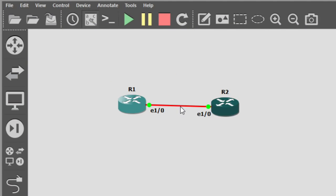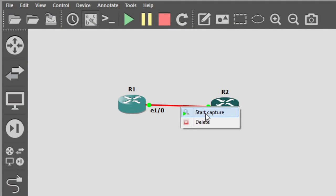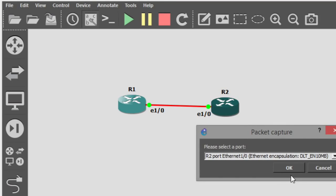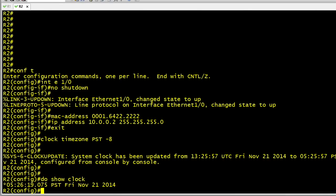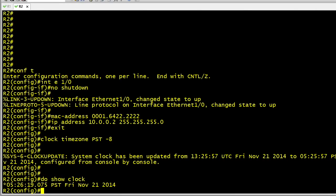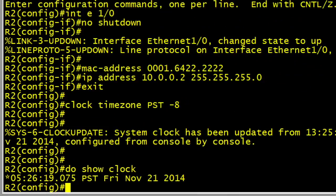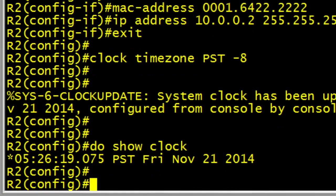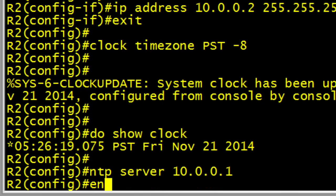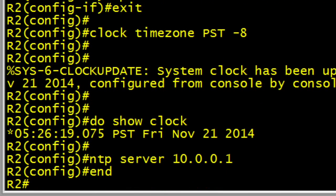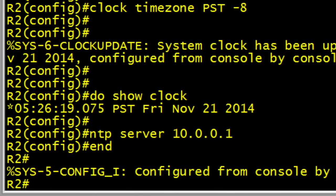Let's set up the capture of traffic between R1 and R2. So in GNS3, we'll right-click that link. We'll click on Start Capture from the drop-down and click on OK. Then we'll go back to our console on R2, and we are going to tell R2 that we want it to use the NTP server at 10.0.0.1, which is R1, to go ahead and synchronize R2's time. The syntax is NTP space server, and then the IP address of our NTP server. And it's done.